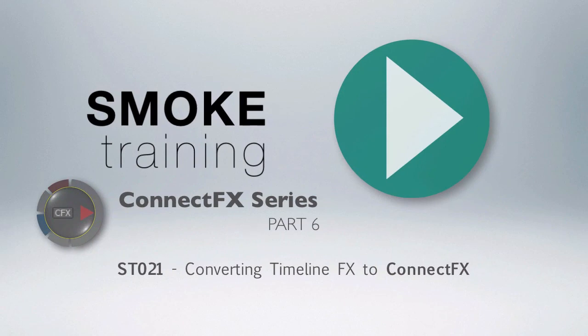That brings to a close part 6 of this series, introducing Smoke 2013's Visual Effects compositing environment, ConnectFX.